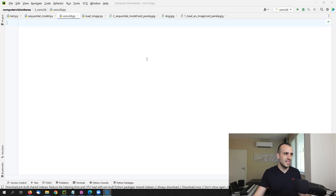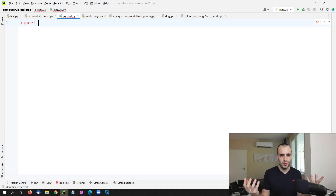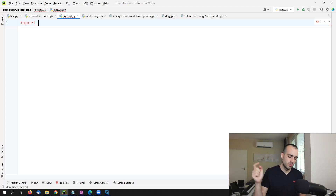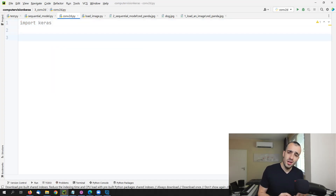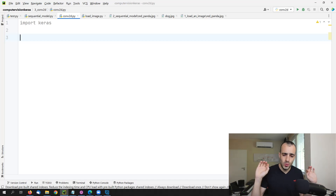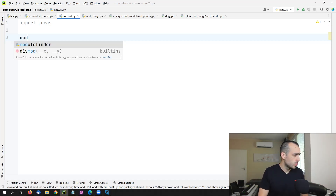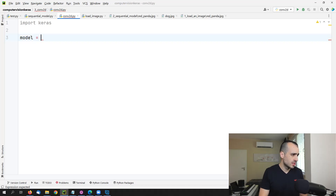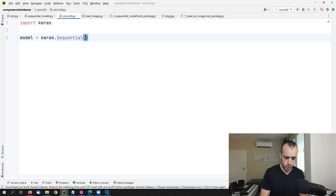The first thing we have to do is import Keras. I take it for granted that you already watched the previous videos of this series — computer vision with Keras. Let's import Keras and go right away to create a model. We create a model this way: model equals Keras dot sequential. So we're going to create a sequential model.